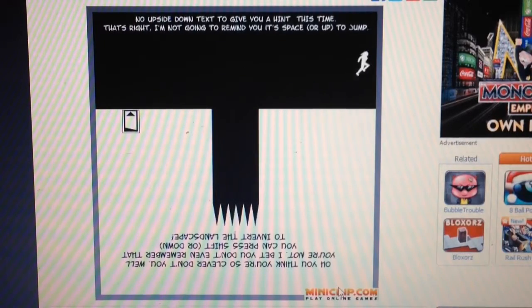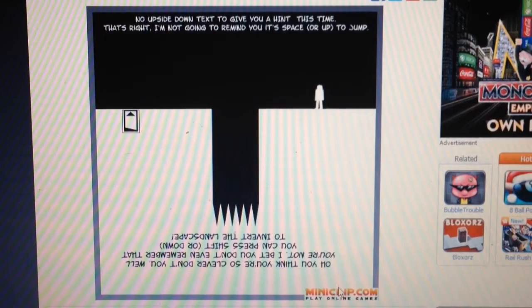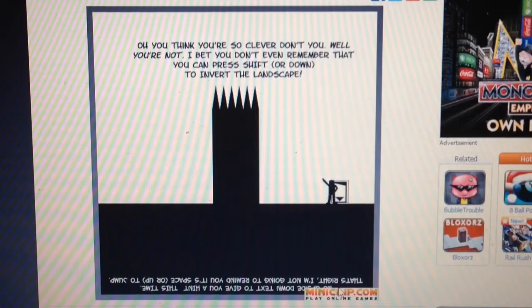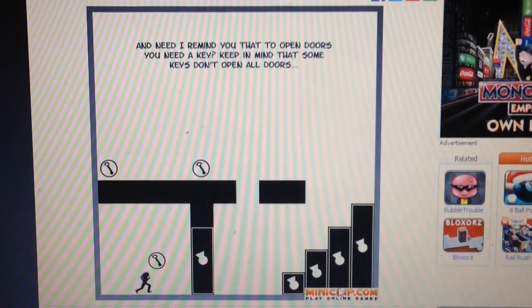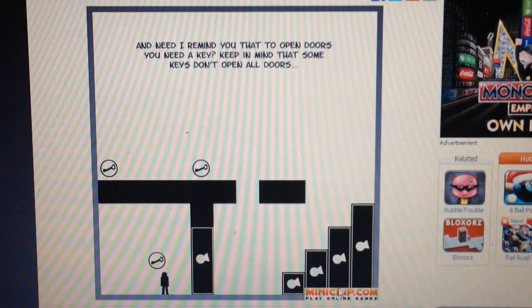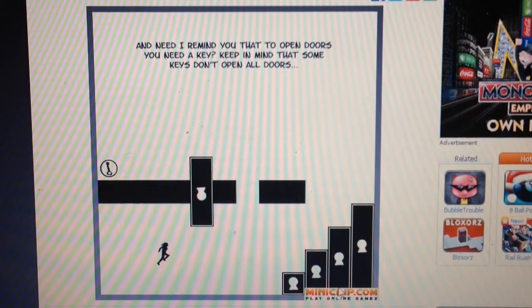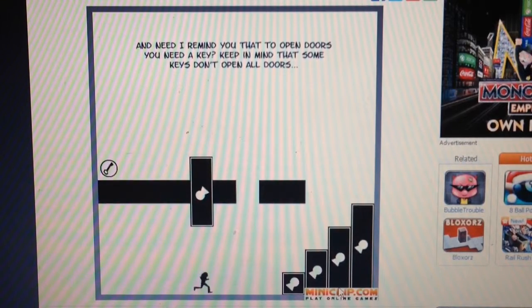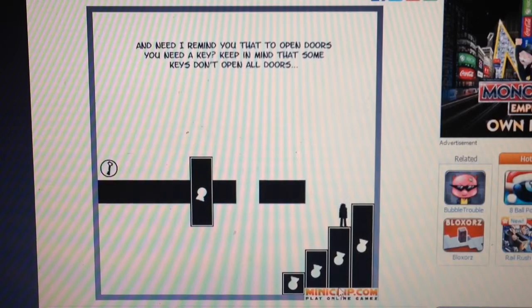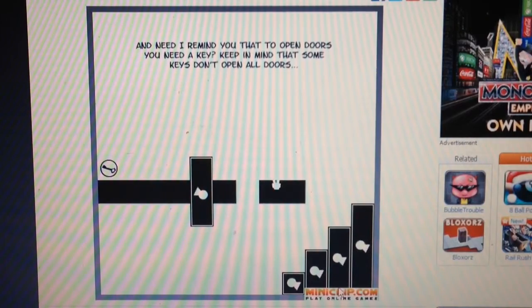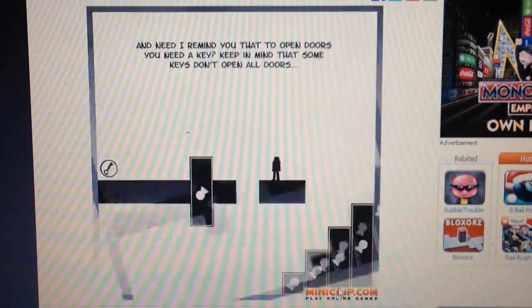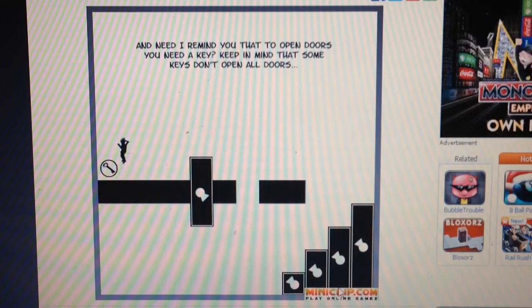No upside down text to give you a hint this time. That's right. I'm not going to remind you that it's space to jump. And then, need I remind you that to open doors, you need a key? Keep in mind that some keys don't open all doors.